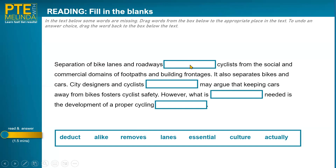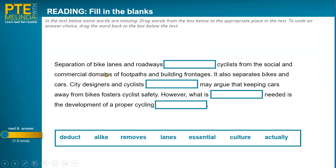I'm going to read that first line: 'Separation of bike lanes and roadways [blank] cyclists from the social and commercial domains of footpaths.' So what's it about? It's something about roads, bikes, and people riding bikes — cyclists. I've got the general context. Now let me read specifically around the gap: 'Separation of bike lanes and roadways [blank] cyclists from the social and commercial domains of footpaths.' The word 'separates' comes to mind, but I also notice 'separation' is already in the sentence, so they're probably not going to repeat it.